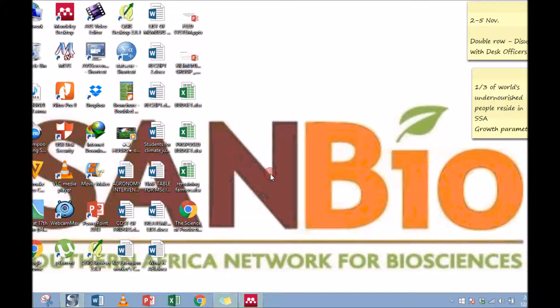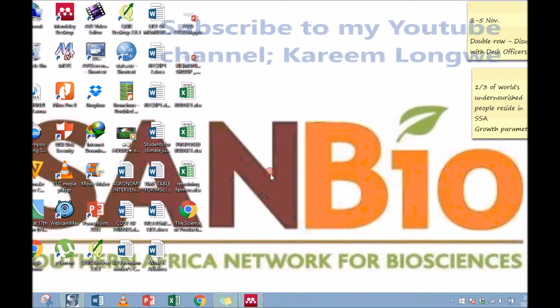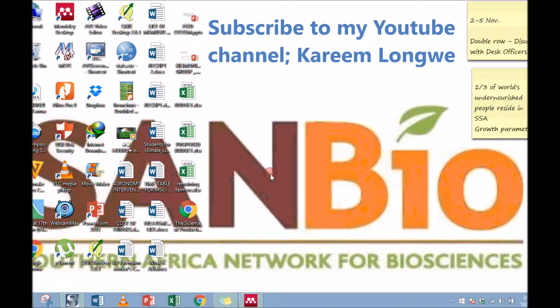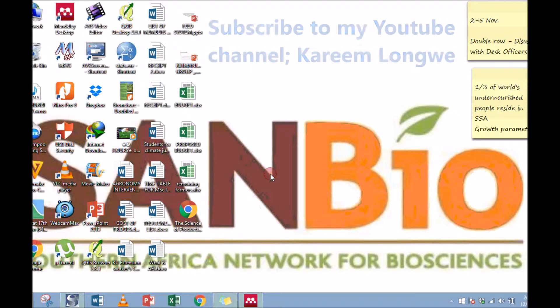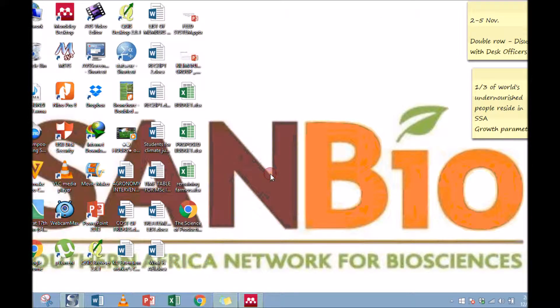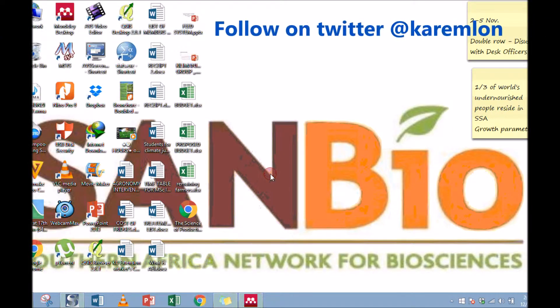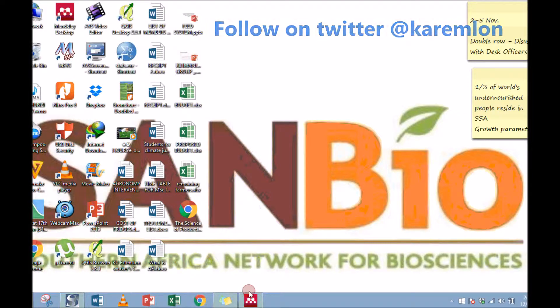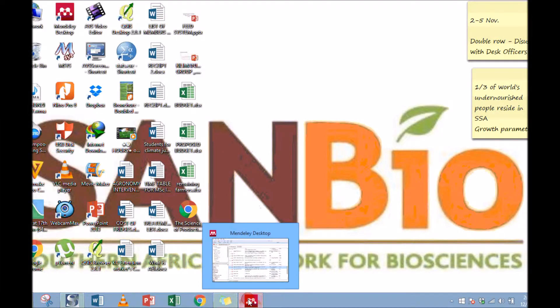Hi, today I want to demonstrate how you can use Mendeley to make notes and even use it as a PDF reader. One important feature that Mendeley has is that it assists you to organize your documents, and more importantly, when you're reading you can make notes right in Mendeley.